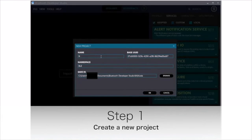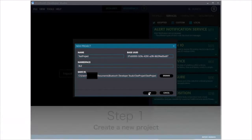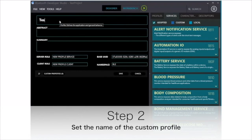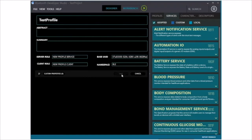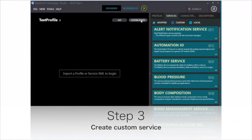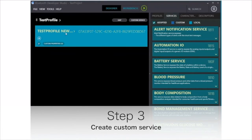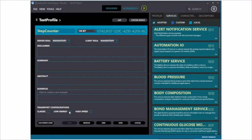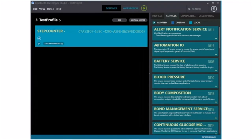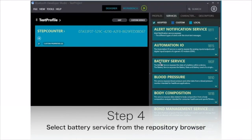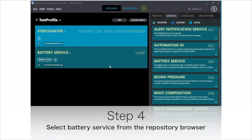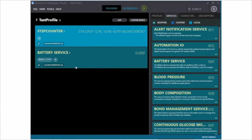In Bluetooth Developer Studio, create a new project and set the name of the custom profile in the creative workspace. Next, create one custom service and set this as the service that handles step count data. Since another service that handles battery information already has the battery service specified by Bluetooth SIG, do not create its custom service, and select it from the repository browser.